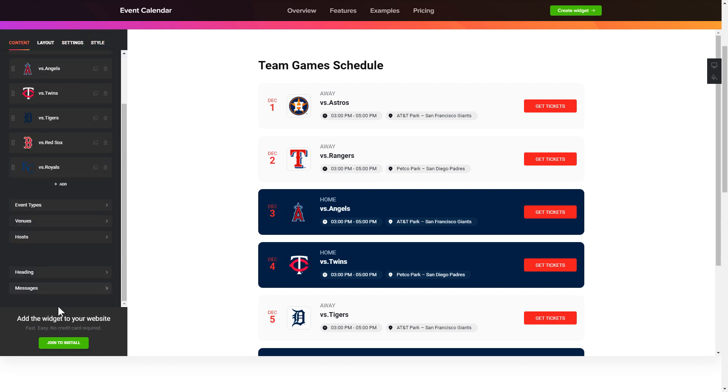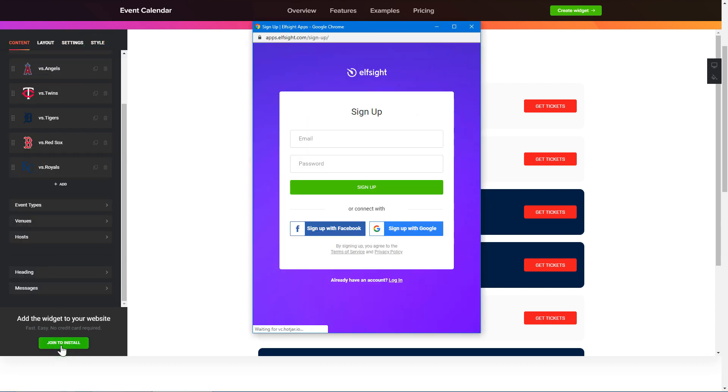Click join to install to add the widget to your website. Log in or sign up to Elfsight apps. This is free, no credit card required.